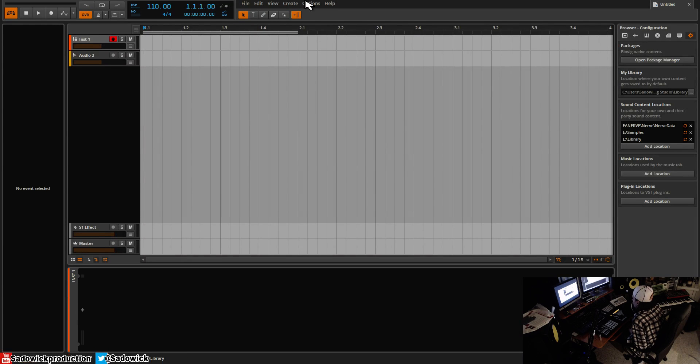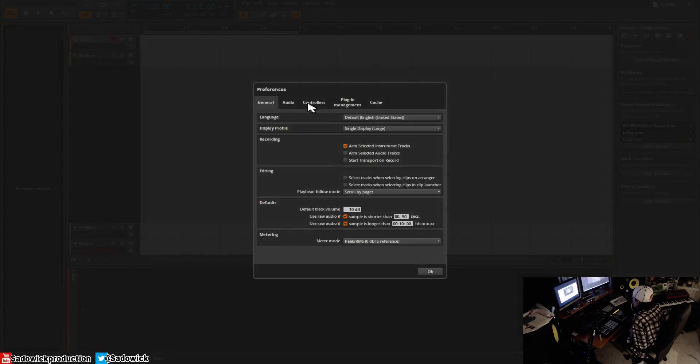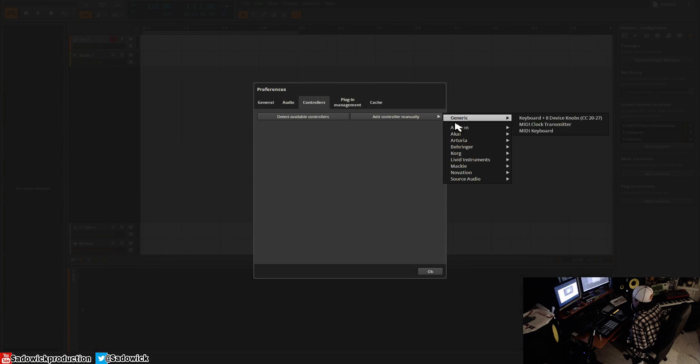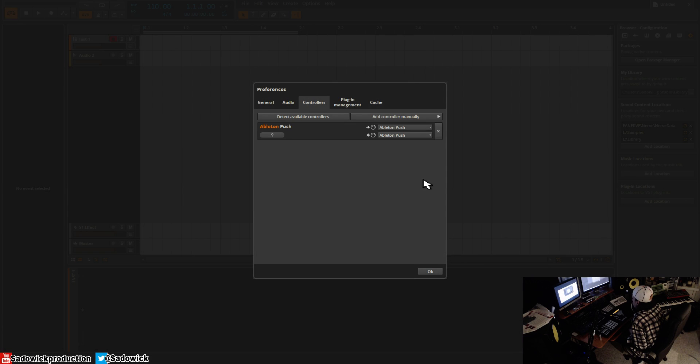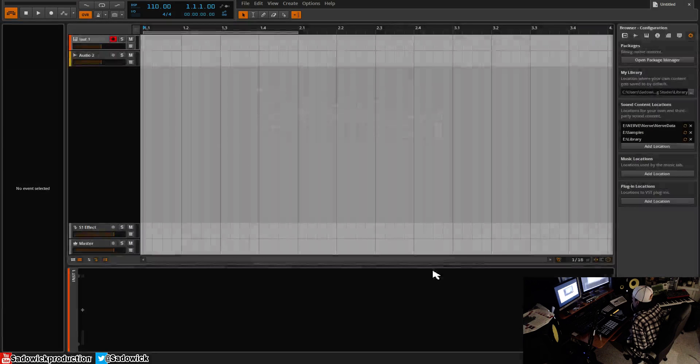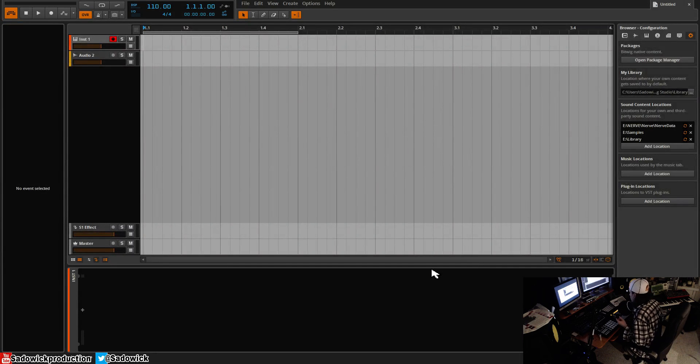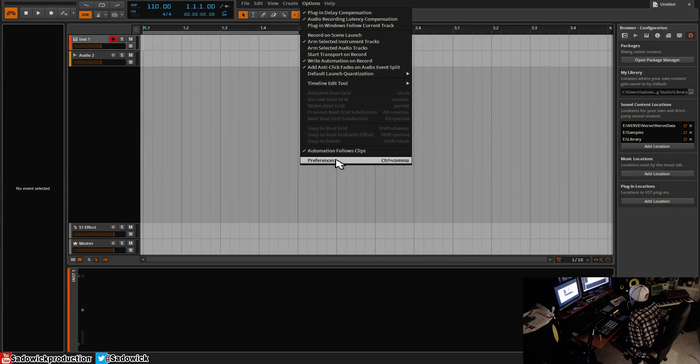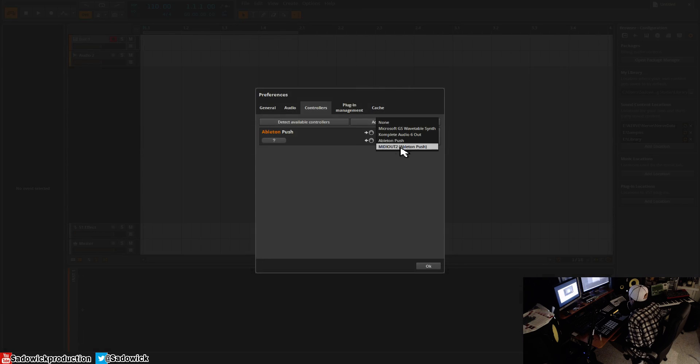You want to go to Preferences, then Controllers. You want to add controller, Manual, Ableton Push. You want to Push, you want to Push, and should have that all good to go. Oh wait, maybe in, maybe into, yeah.